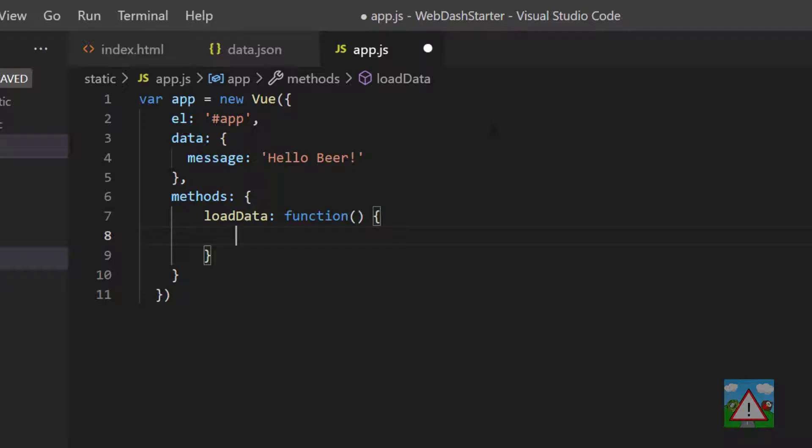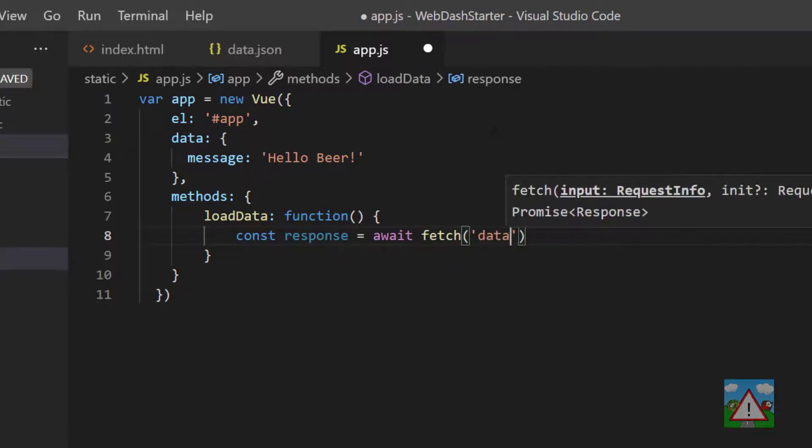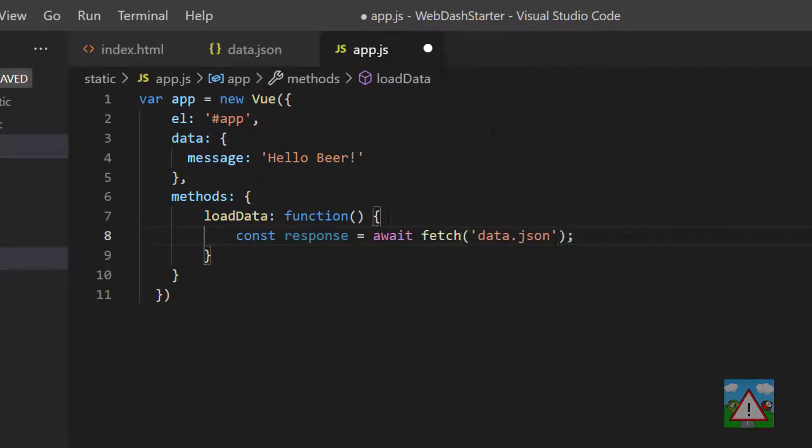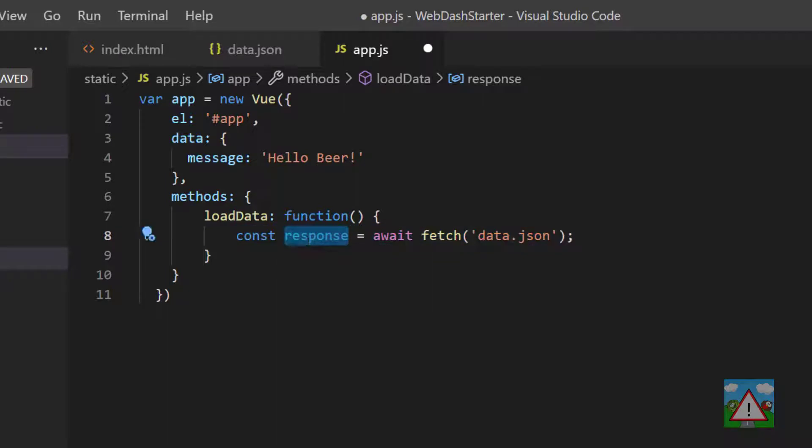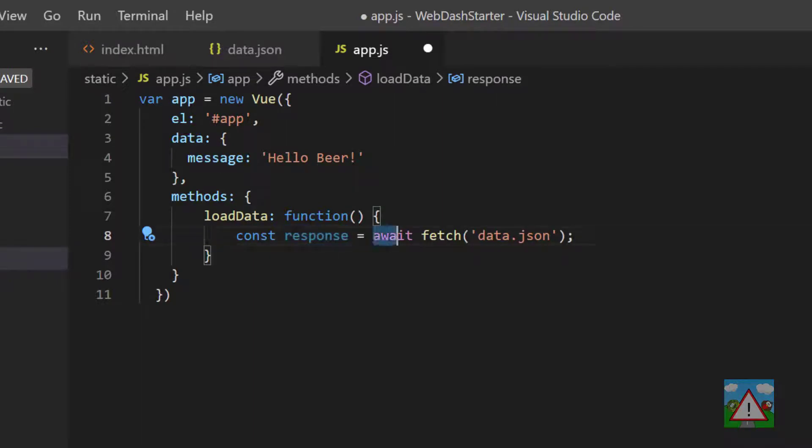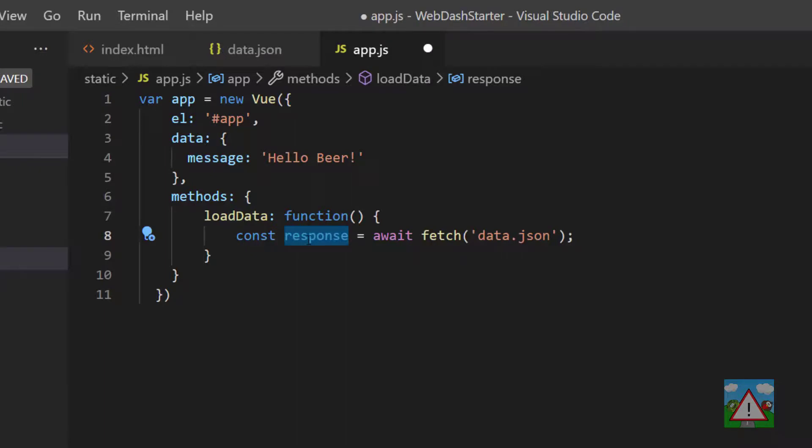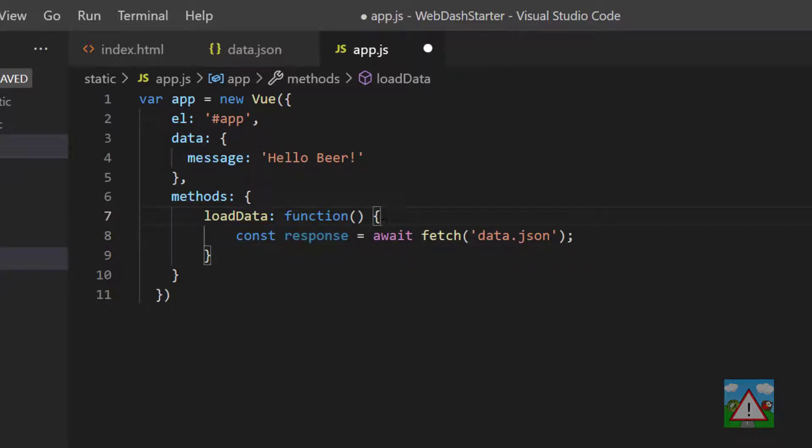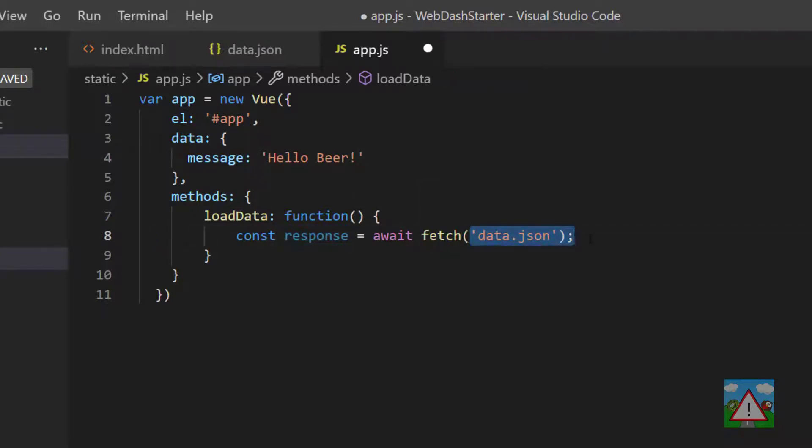We're going to type const response is equal to await fetch data.json. Now there's quite a lot going on here. We're declaring a new variable but saying it's actually a constant. In JavaScript, if it's an object the actual object can't be re-declared in memory, but what's inside the object can be. So here we're saying we've got our response, we're never going to re-declare this variable response inside this function, and that stores the result of fetching the contents of data.json. We have this await keyword here.